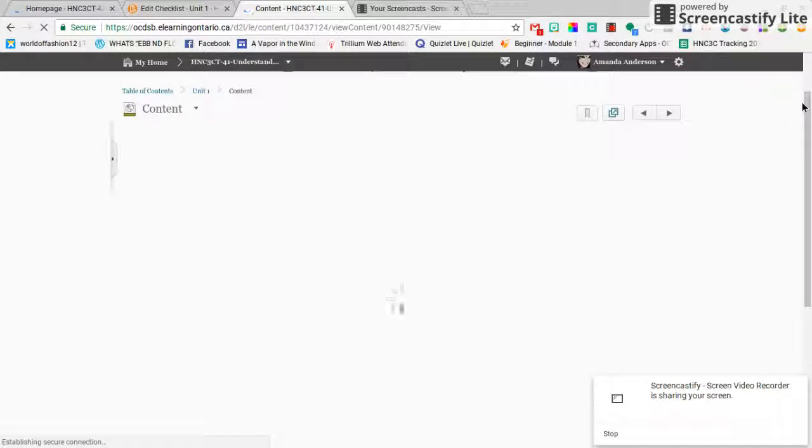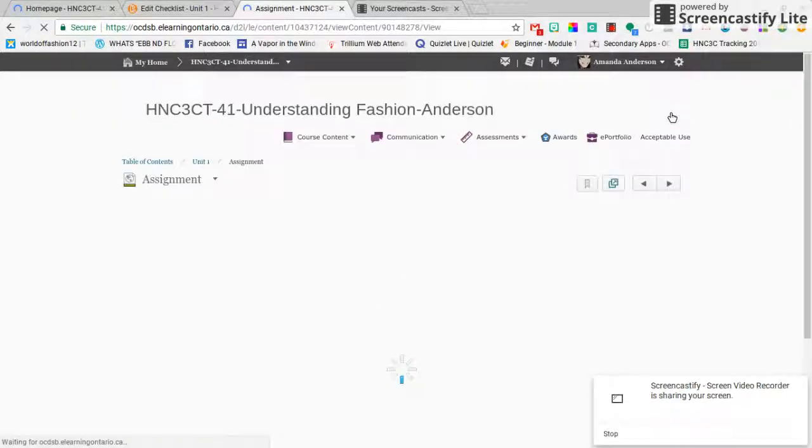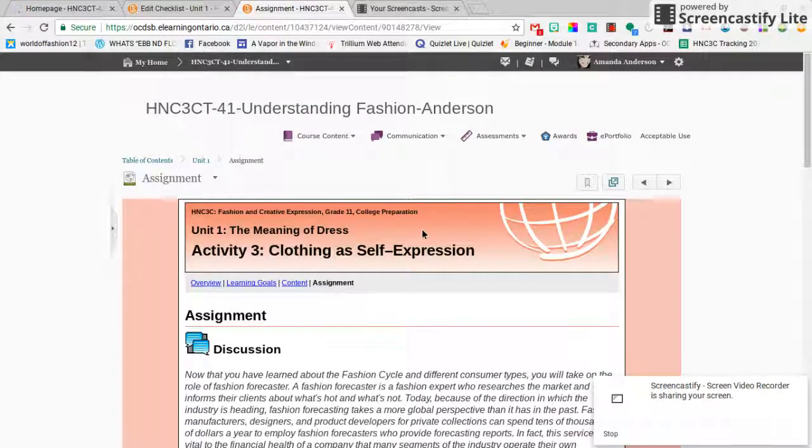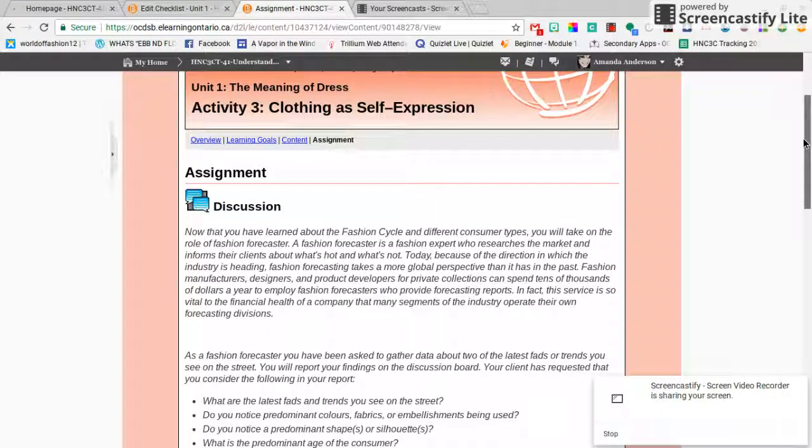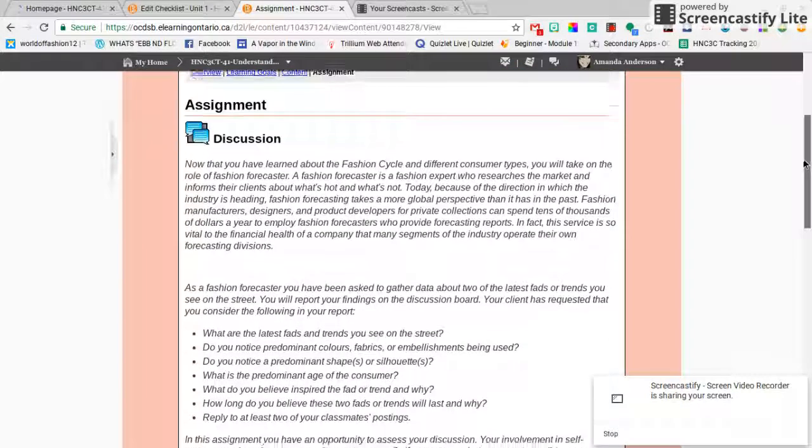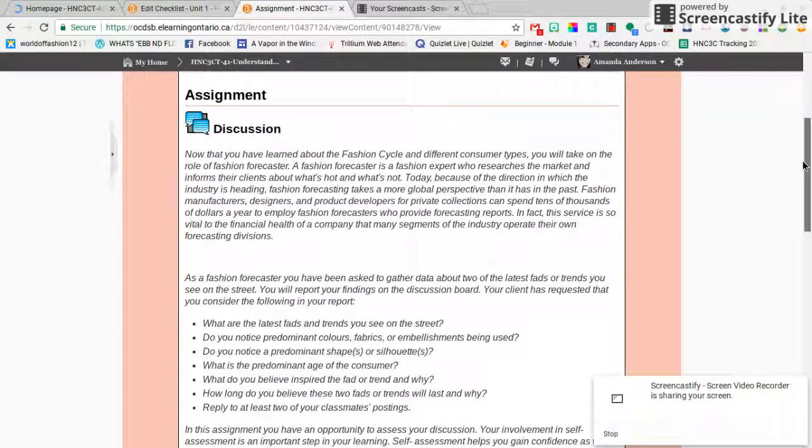And of course my internet's being extra slow, probably because my husband's watching Netflix, so we'll skip the content for now. You aren't actually skipping the content and we're looking at the assignment.